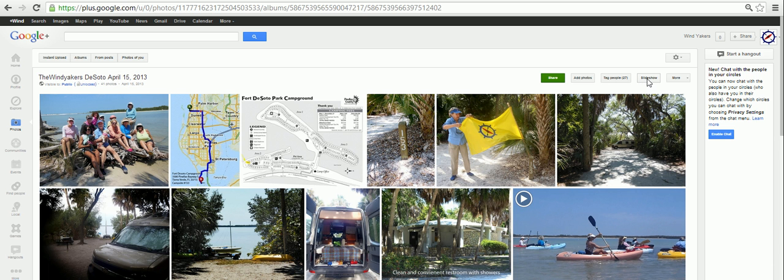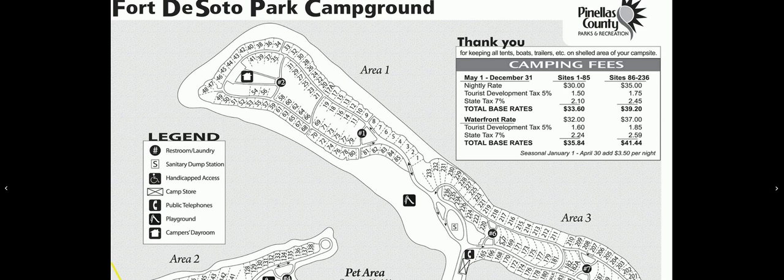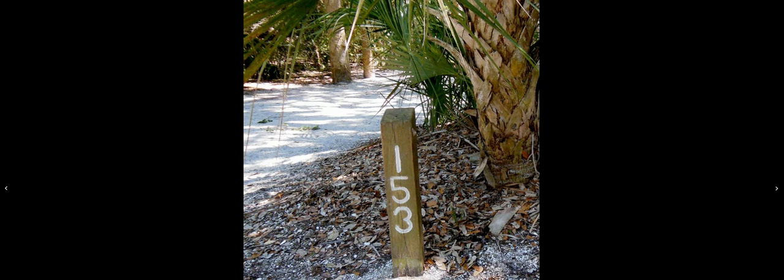You'll see the little box named slideshow — just click on that and you should be able to view it as a slideshow. You can even do it full screen if you choose.